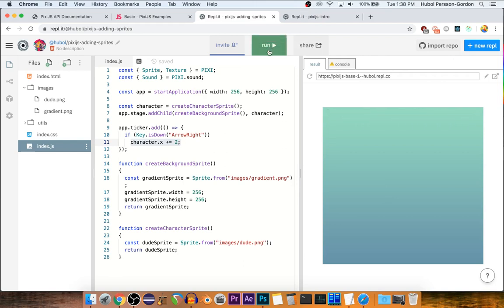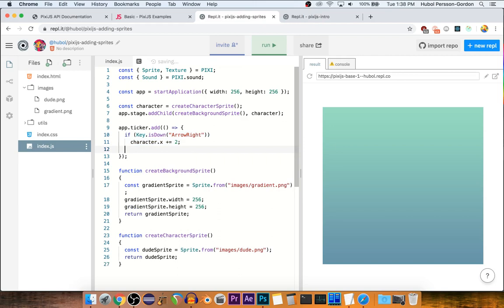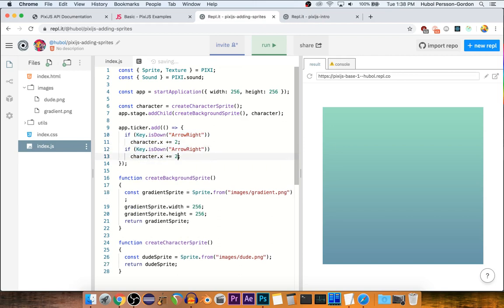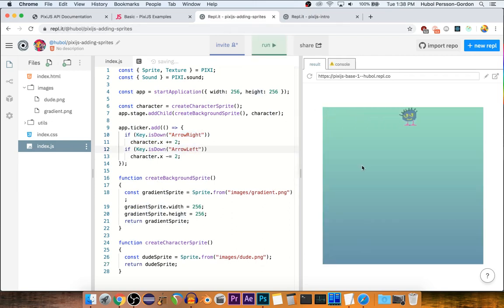See? It's pretty great. So let's make it so that the little guy can come back — we do the left arrow. Pretty good.